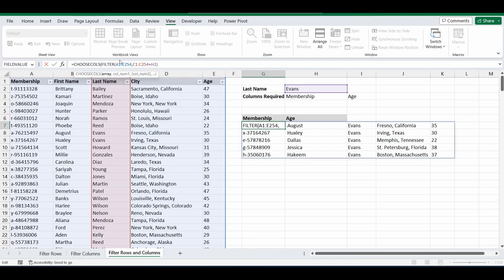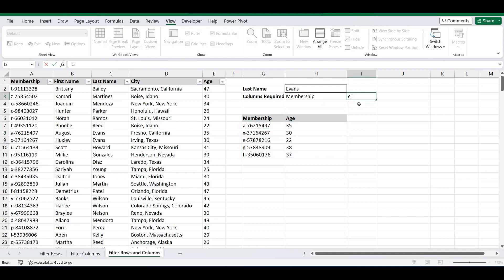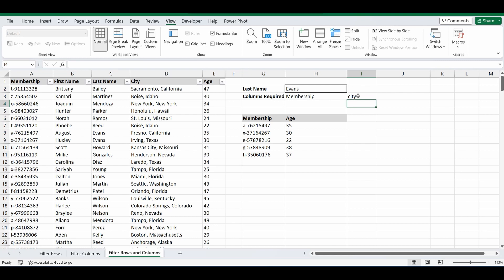CHOOSECOLS, open bracket. Where the array section is, we've already filtered to this resulting table, and we just want to bring back columns 1 and 5. Close the brackets, and it's brought back membership and age. But we want this to be dynamic — if I change age to city, nothing changes in the formula. It still returns membership and age, but I want it to update based on my selection.